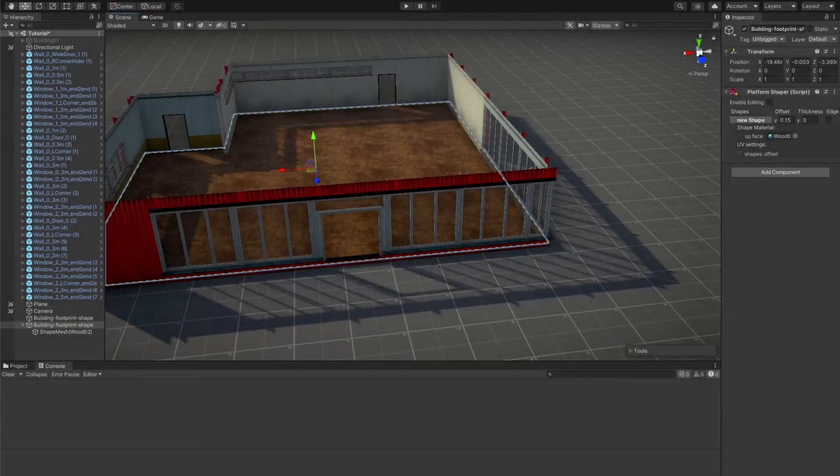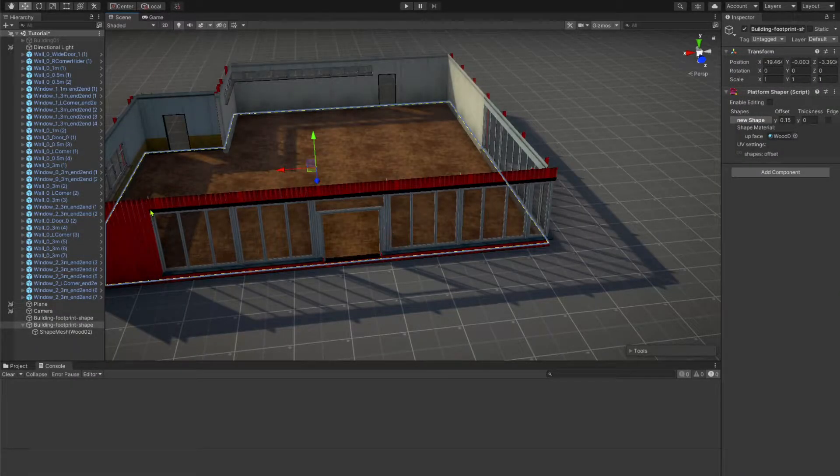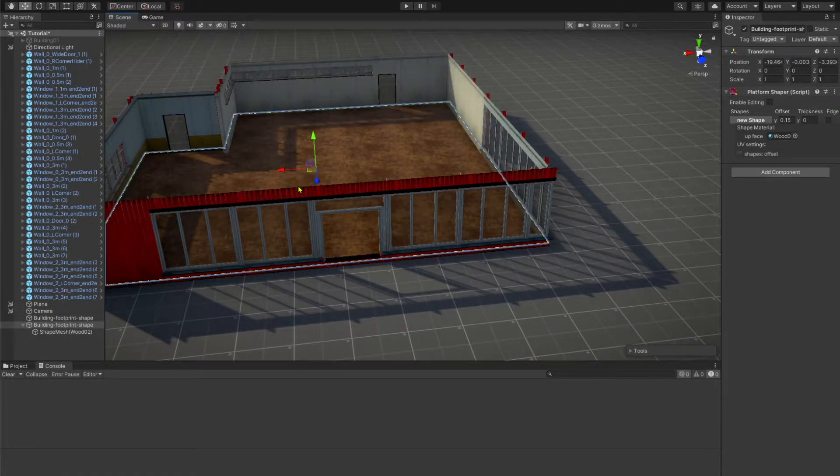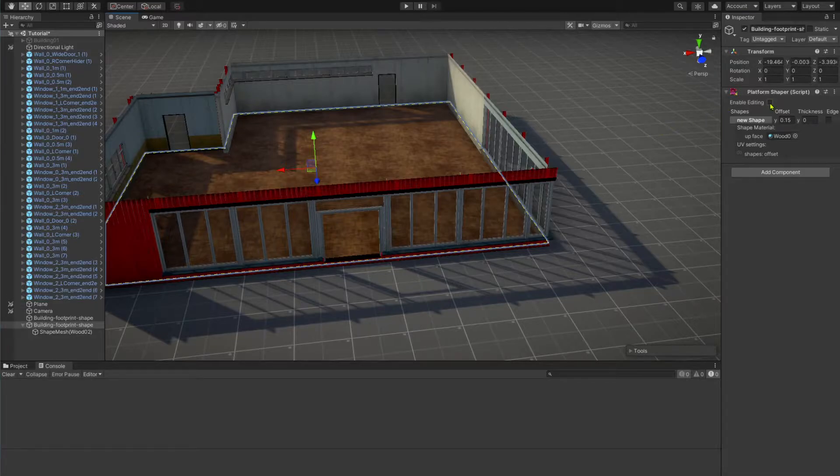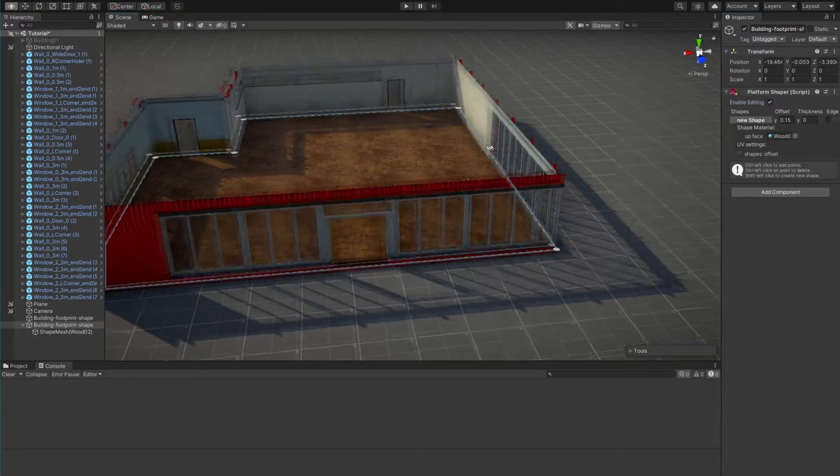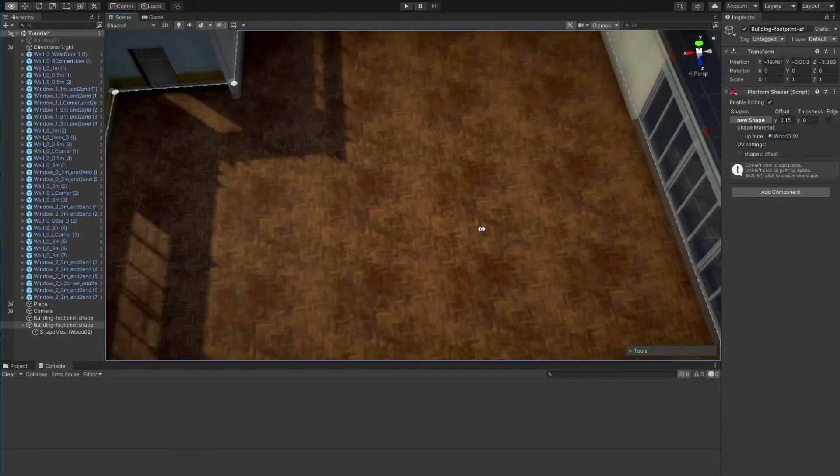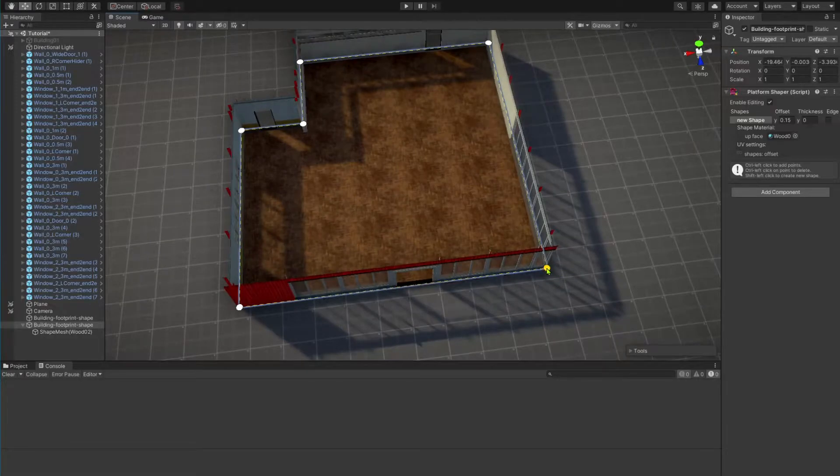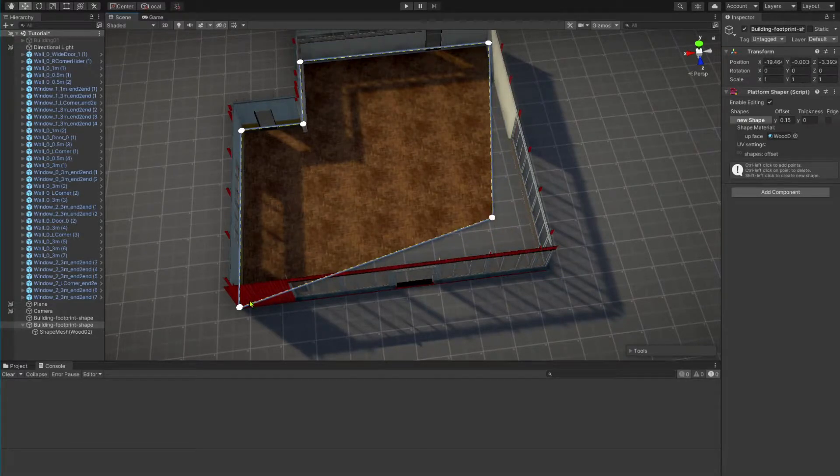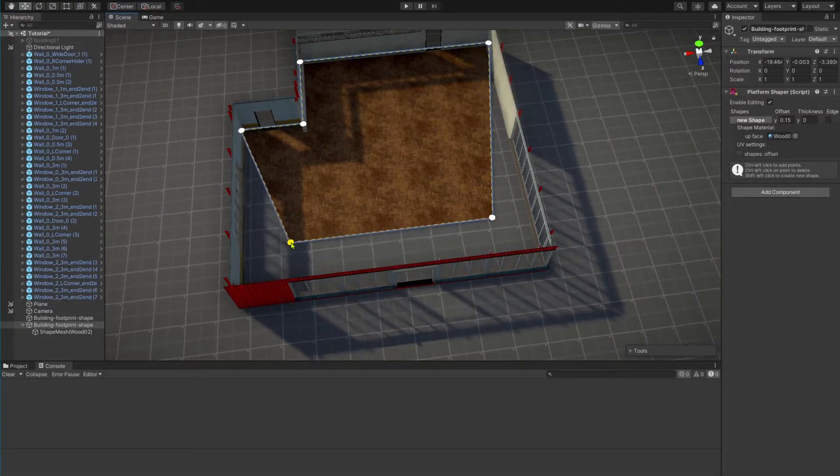If your generated shape doesn't fit your building properly, you can edit it if you like. For that, check the enable editing checkbox in the platform shaper inspector. Now, you can move the points of your shape by dragging them around.